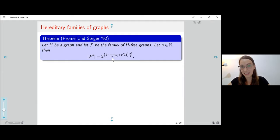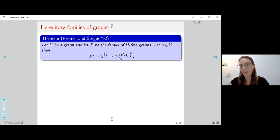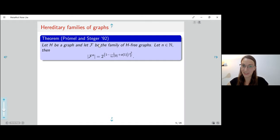This is the right value. If we look at the previous results for the family defined by forbidding some graph as an induced subgraph, this value — with a shift by one — is essentially the right value. So the coloring number plays the same role in the extremal theory of hereditary families as the chromatic number plays in the theory of monotone families.